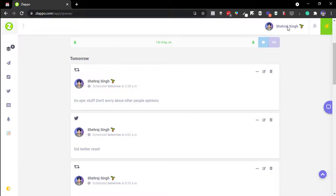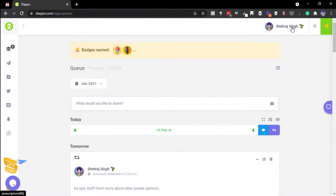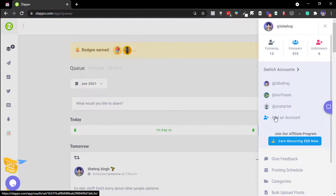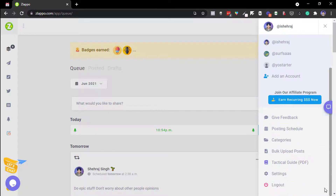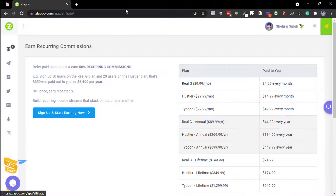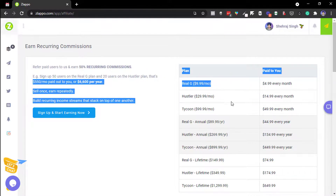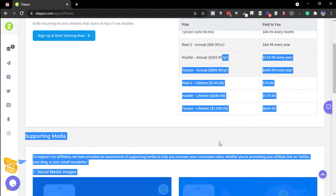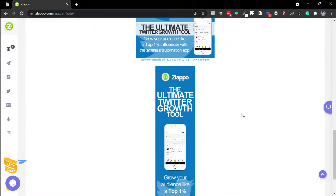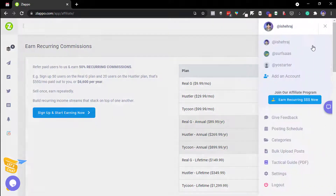You can switch between connected accounts from the dashboard. Slapo also offers an affiliate program that pays you $5 every month per referral. There are different commission structures, but I'm currently promoting AppSumo's affiliate link and will do Slapo's affiliate program later.